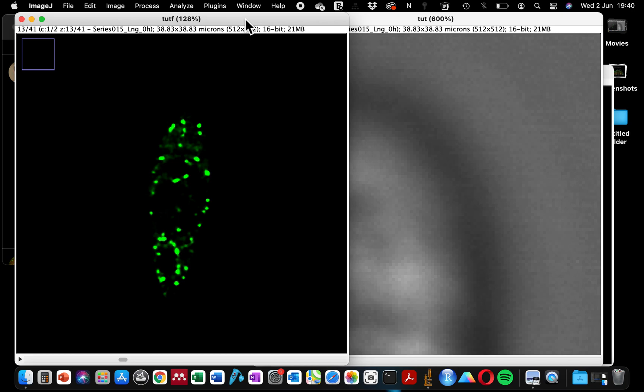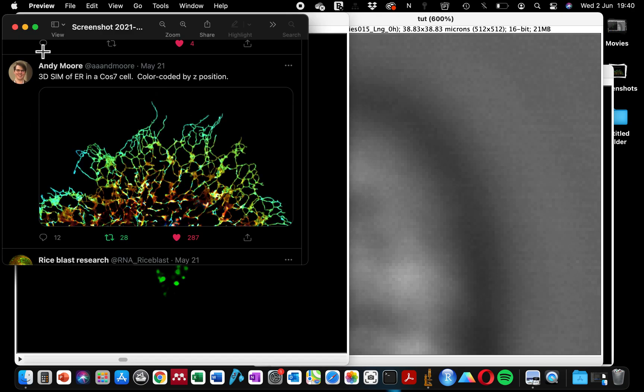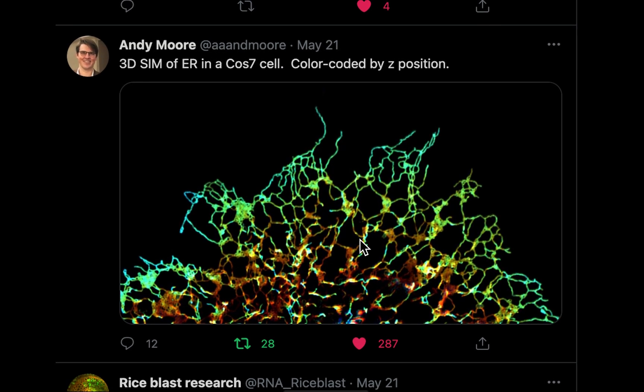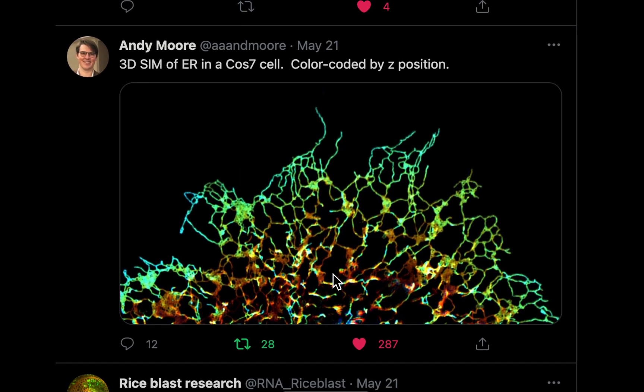Today's tutorial was inspired by a tweet from Andy. He shared this beautiful microscope image on Twitter and you can see this elegant microscope image has more information to tell you.